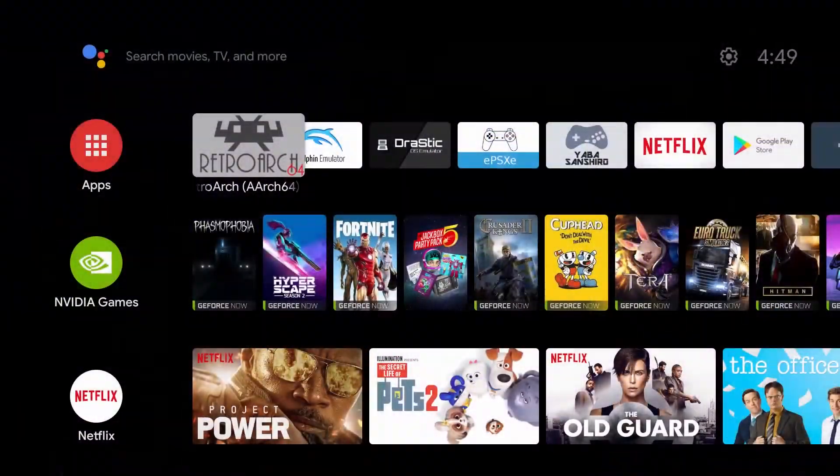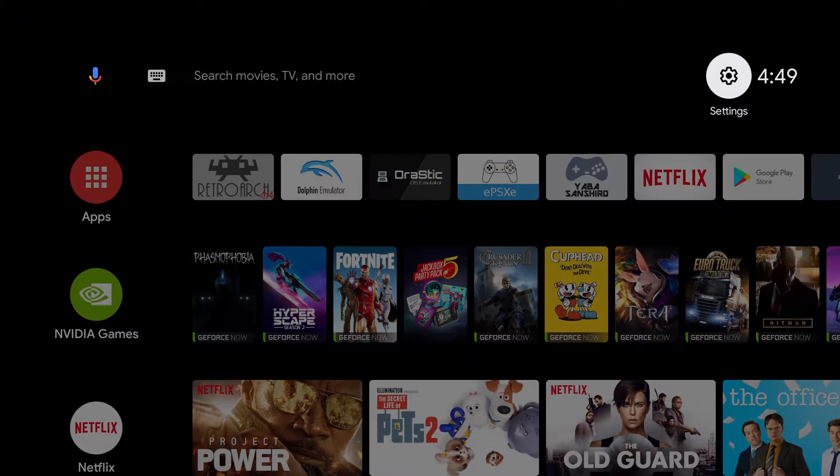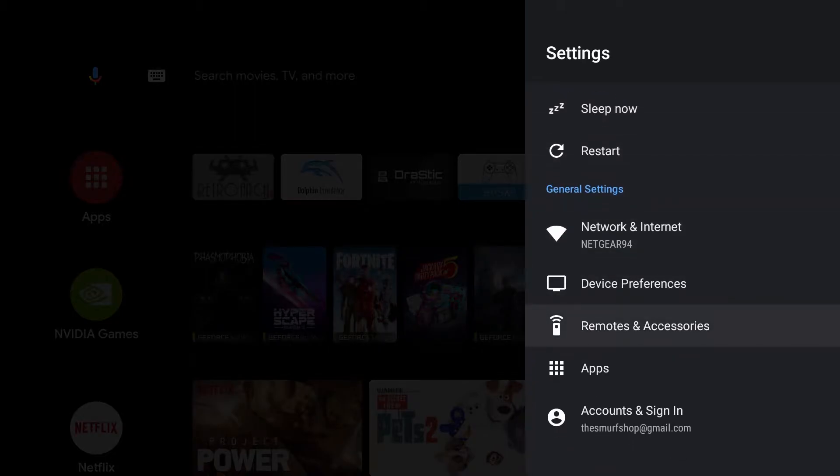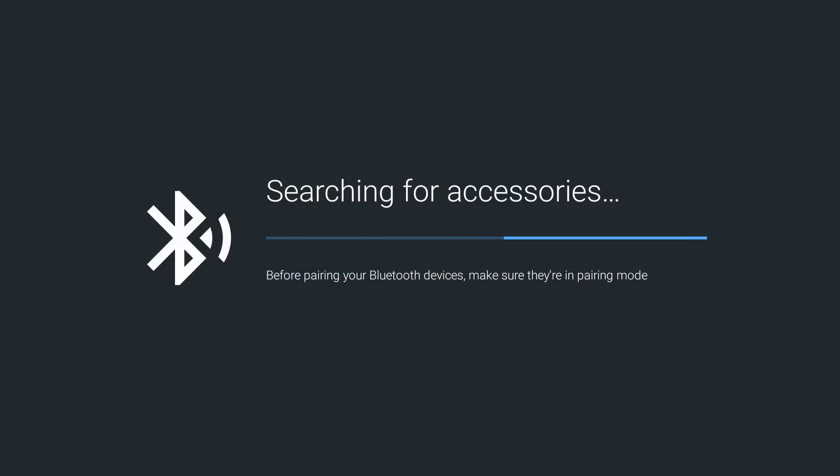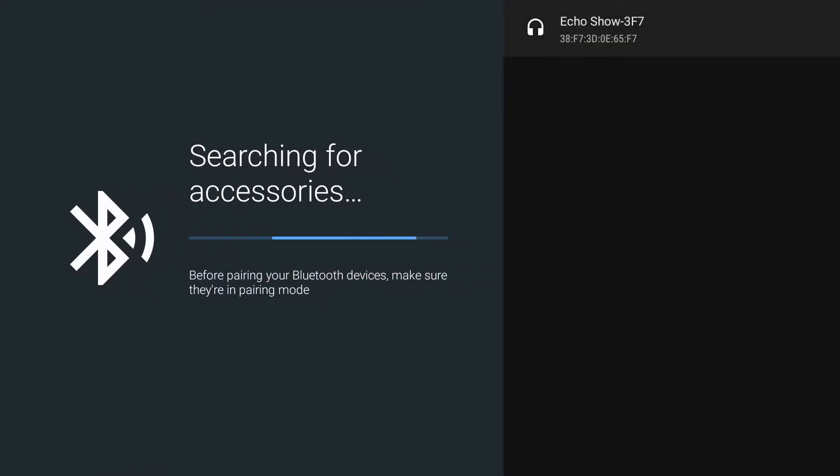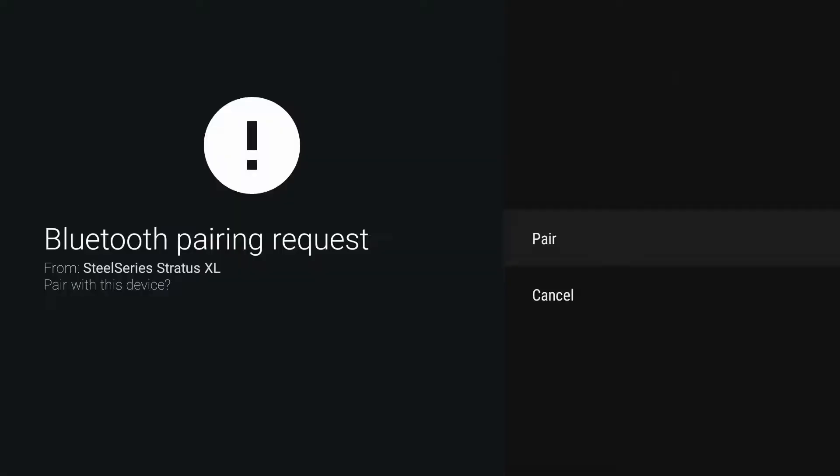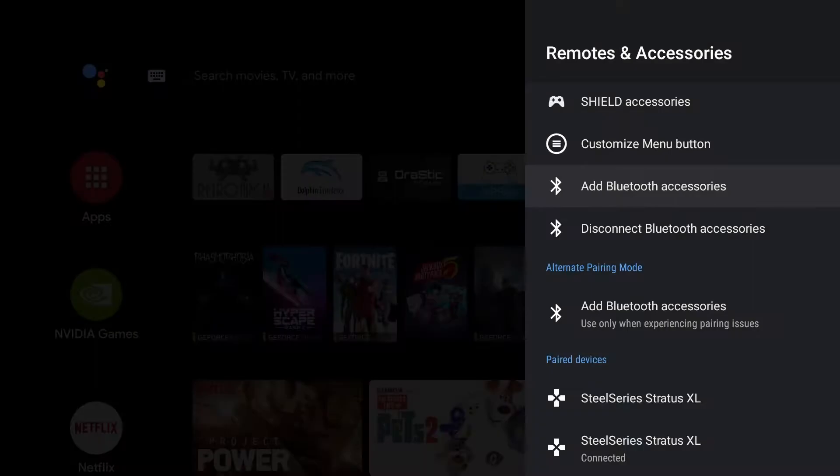Alright, so first thing we're going to do is get a controller paired. If you need that, you're going to go to the top right gear and then down to remotes and accessories, then to add Bluetooth accessories. Put your controller in pairing mode, see it pop up on the list and we're going to select it. Sometimes they'll ask you to pair, go ahead and hit pair.